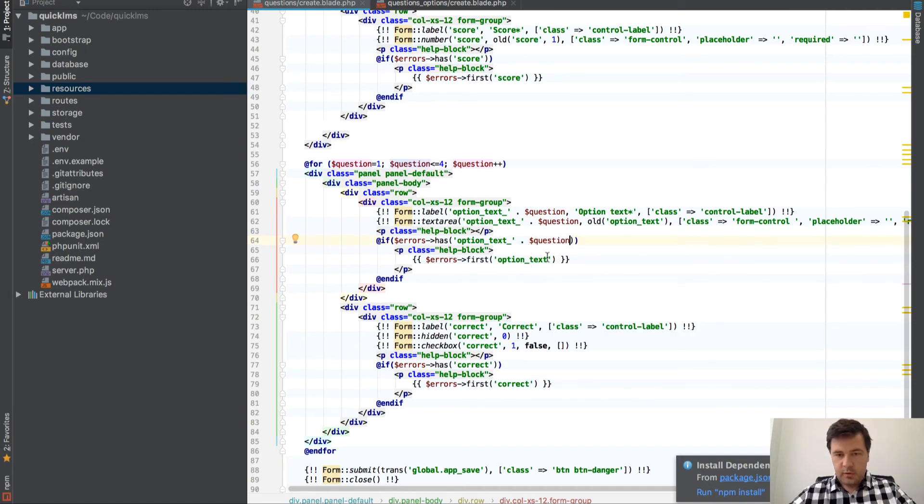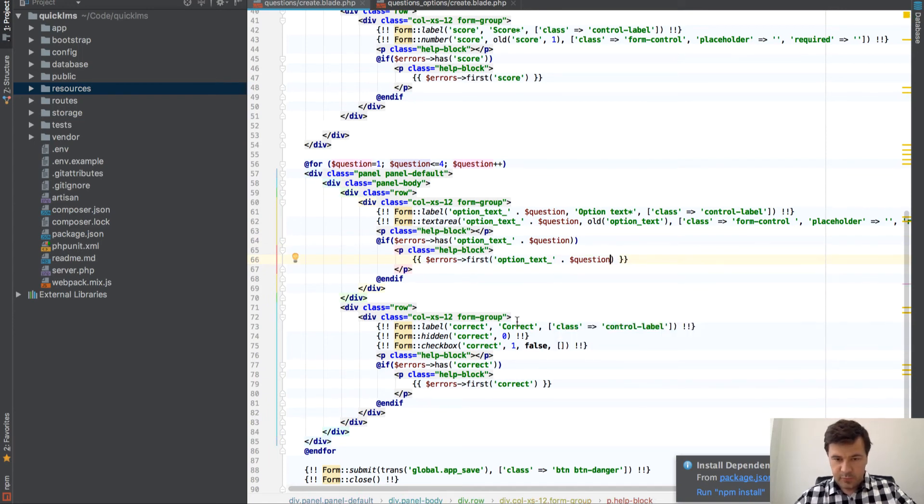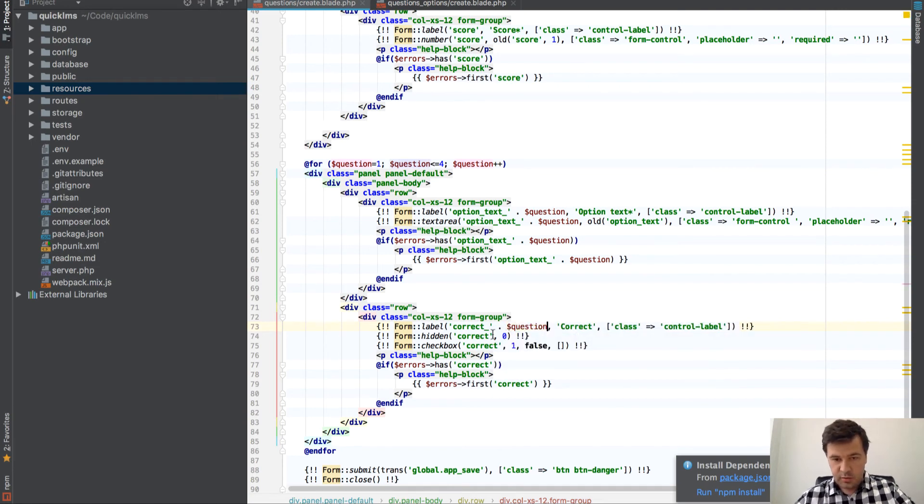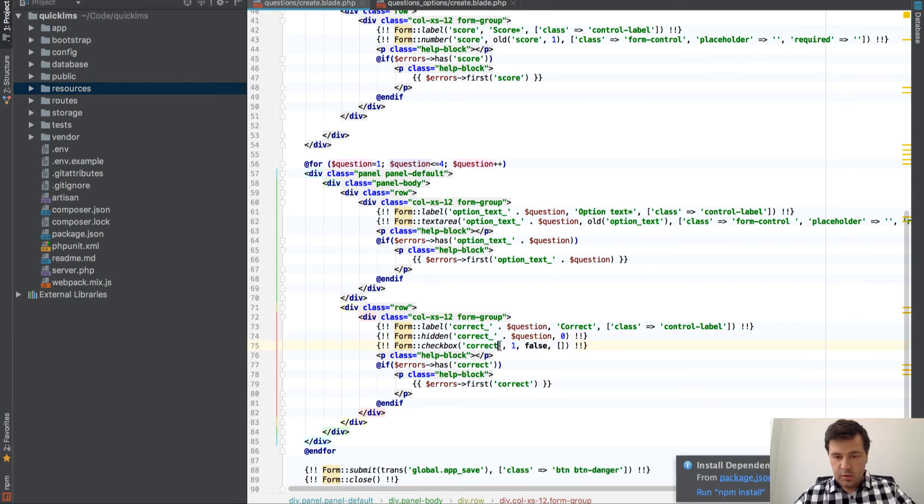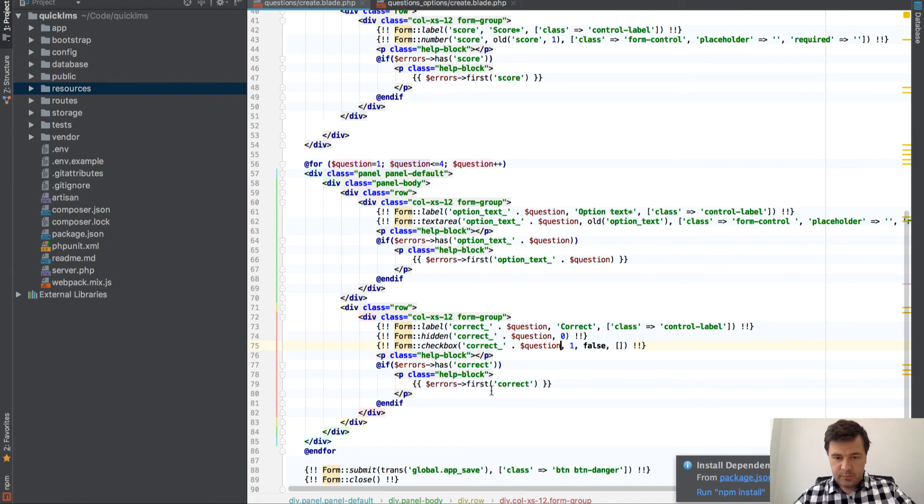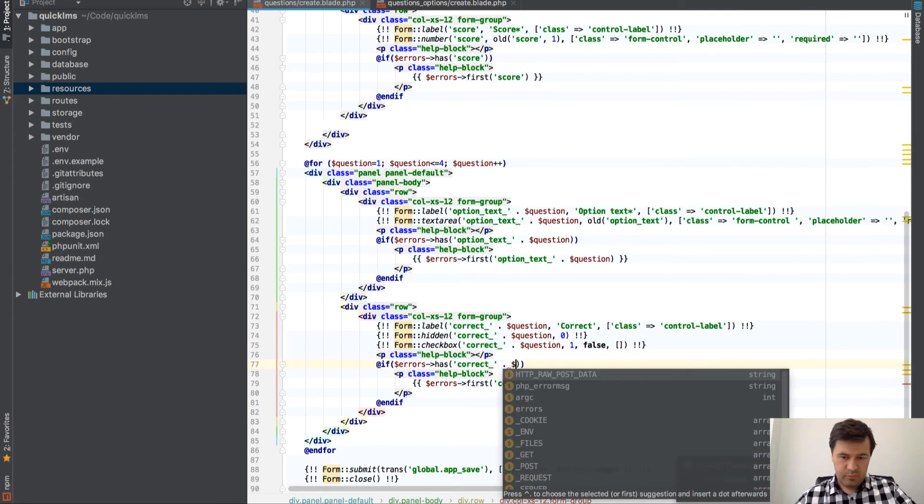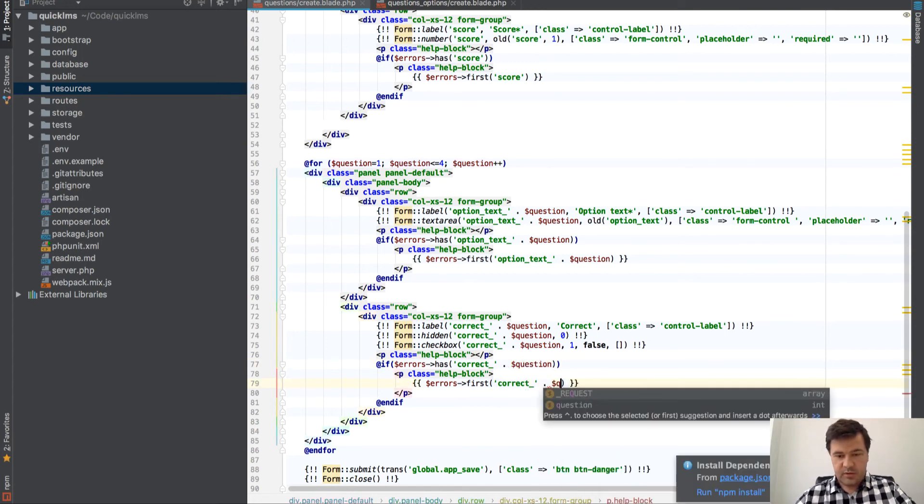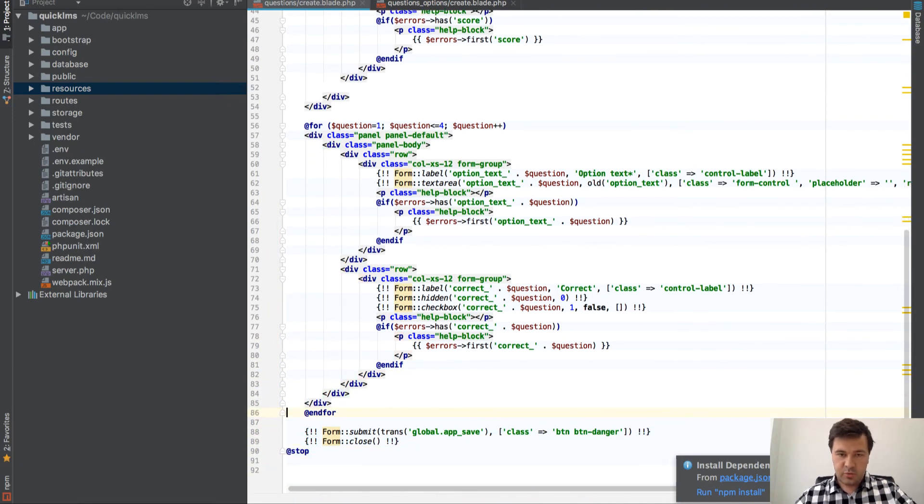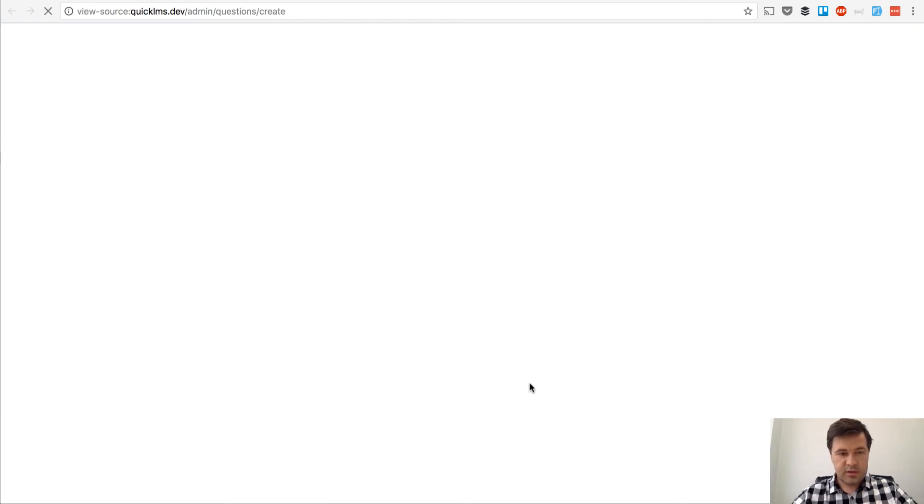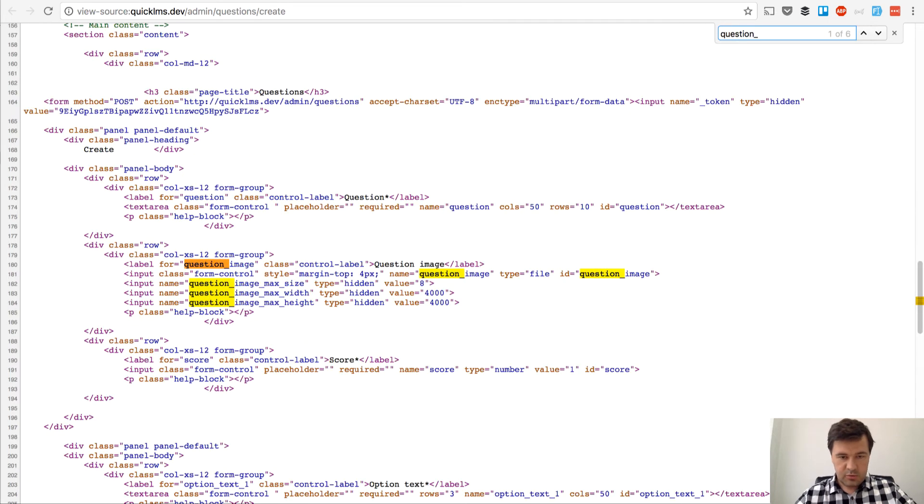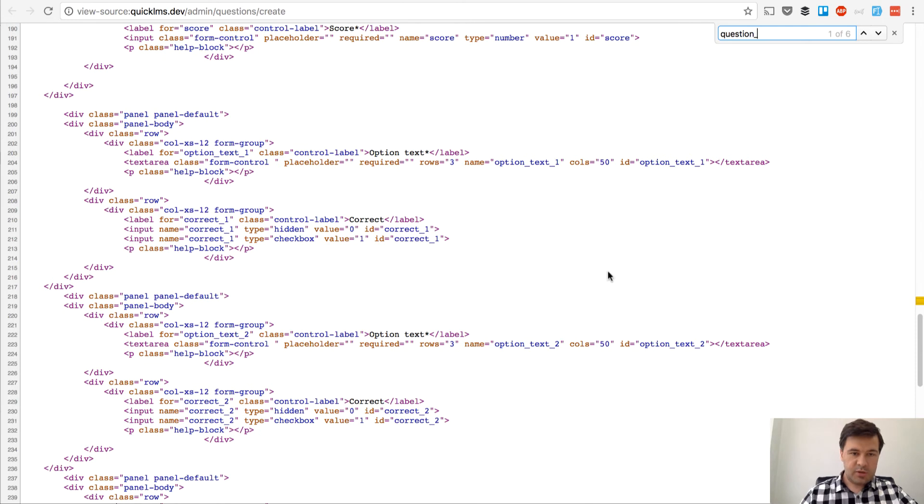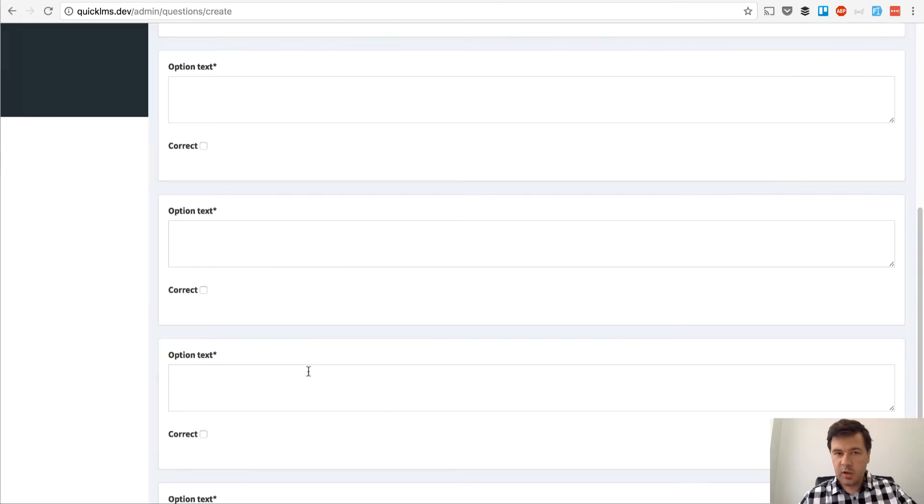So what we need here is option text and then question. We'll have some fields with underscore, actually option text underscore and then question number. Correct. Question again. Correct. Question. Of course, there are multiple ways to do that. We would be able to form an array from that. But I'm sticking to the quickest solution. So we should have four variables here.